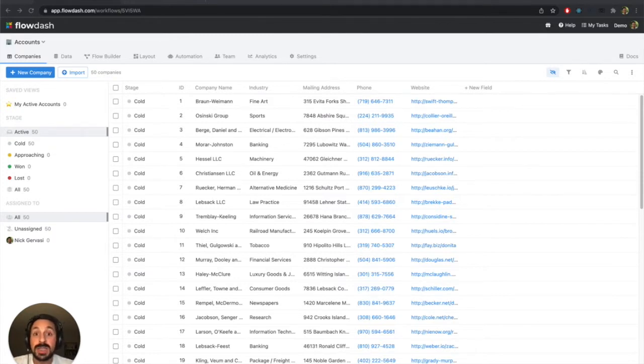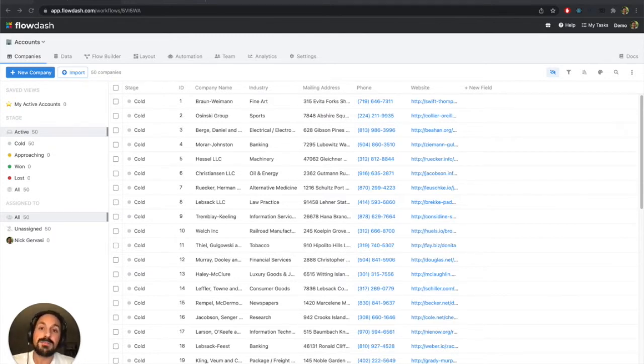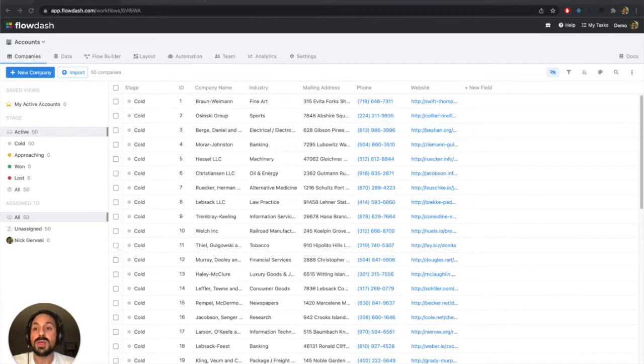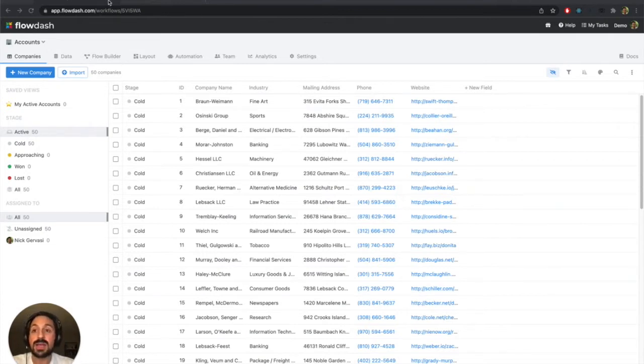So let's dive into an example. What we're going to try to build here is a basic CRM, so we have some accounts, various companies that we're working with, and contacts at those companies.